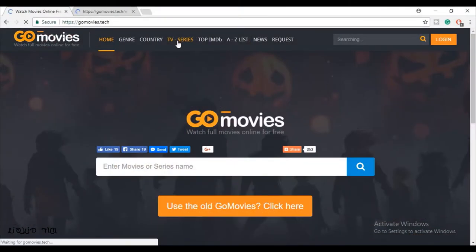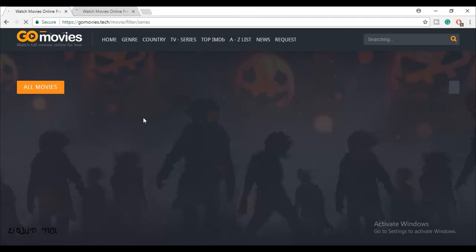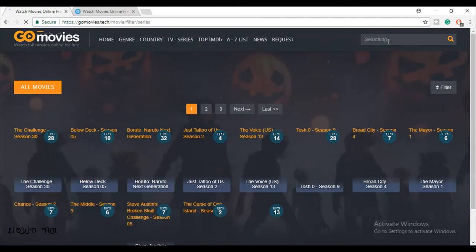Next website is GoMovies.tech. This is an amazing website. You can also check IMDb rating in this site. You can also add subtitles in this website. Best server is server 8 in this website.